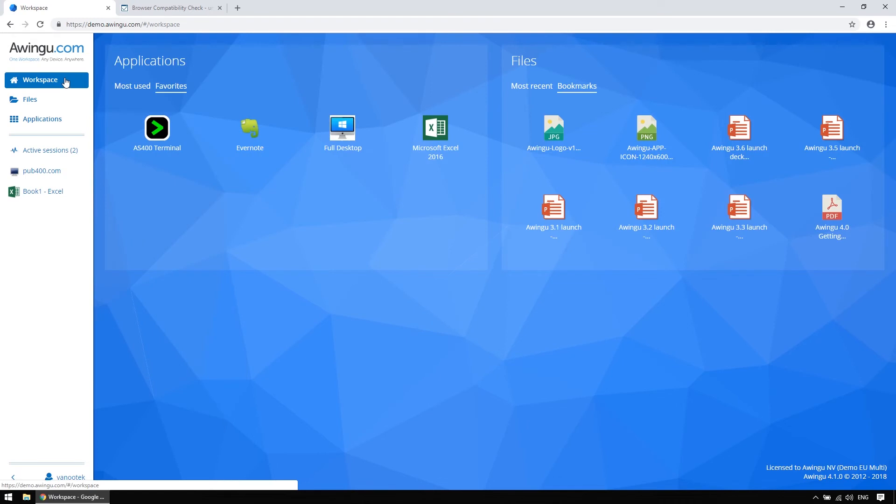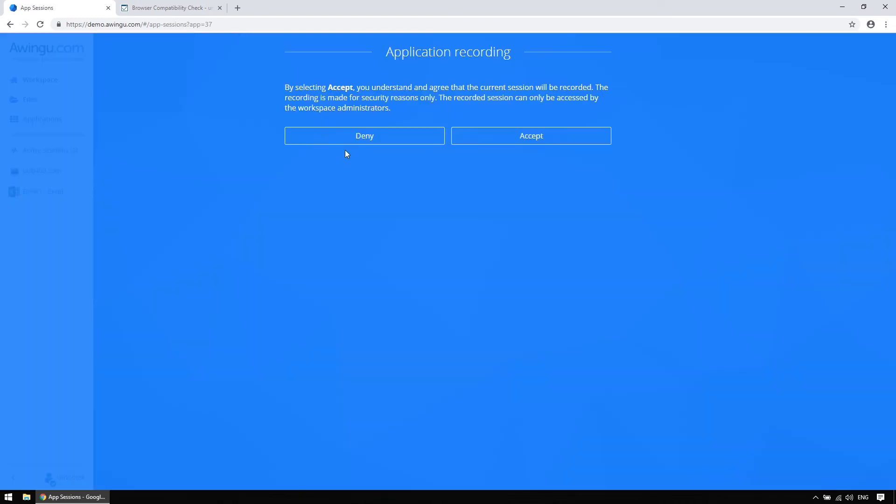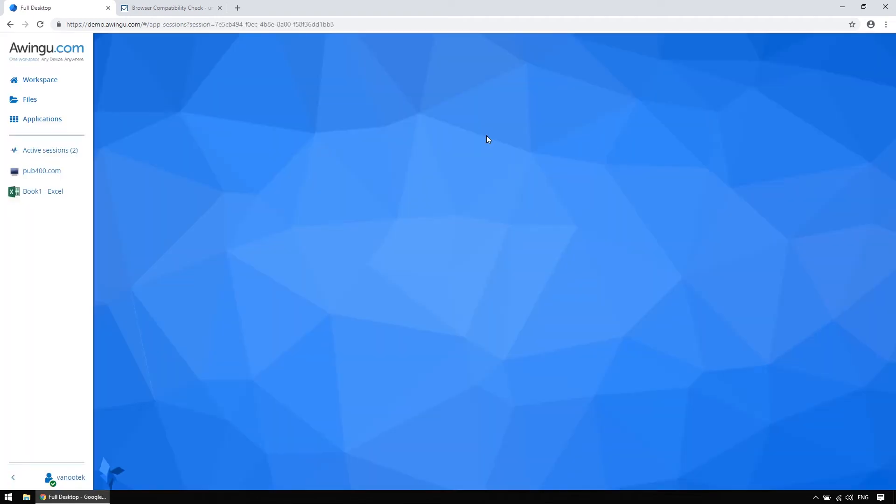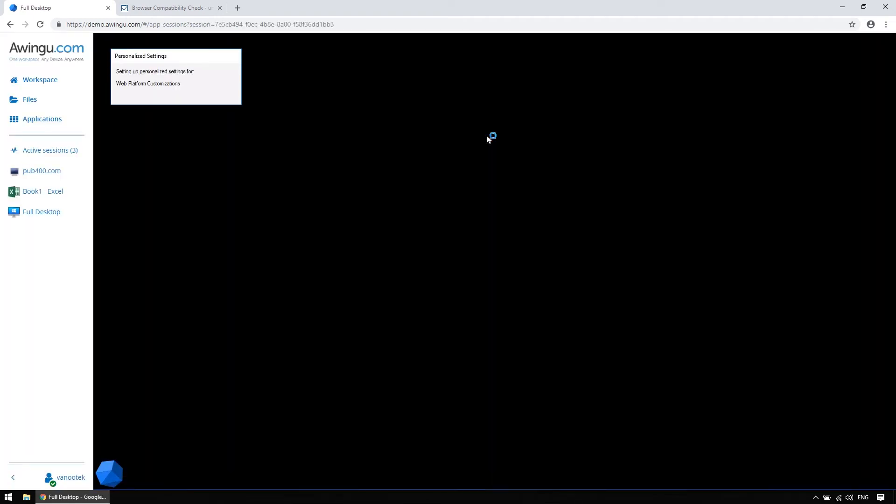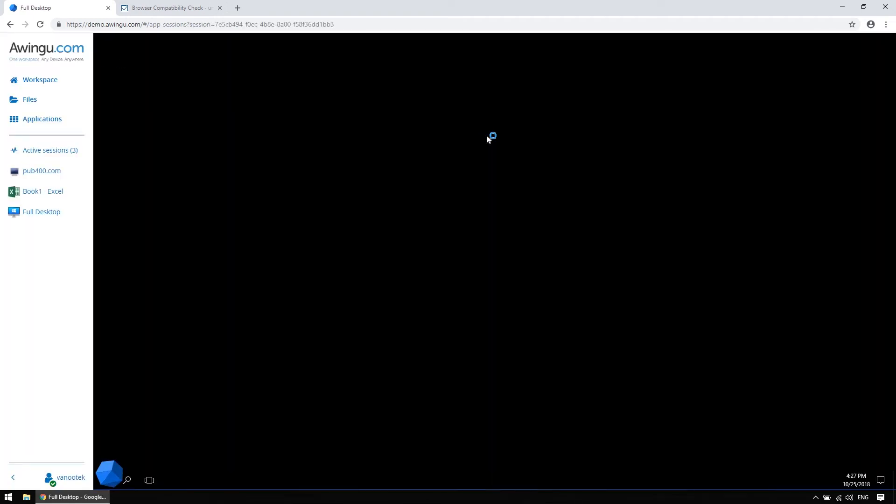Lastly, we also provide users the possibility to stream a full desktop via a published VDI application, if they really feel the need to do so.